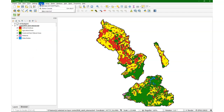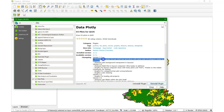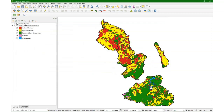Let's first go to the plugins manager and verify that we have the latest version of the Data Plotly plugin and that it's enabled. You can see here in the changelog for version 3.7 that it has this added feature, which is really useful to match the colors with the legend for the histograms and for the pie charts.